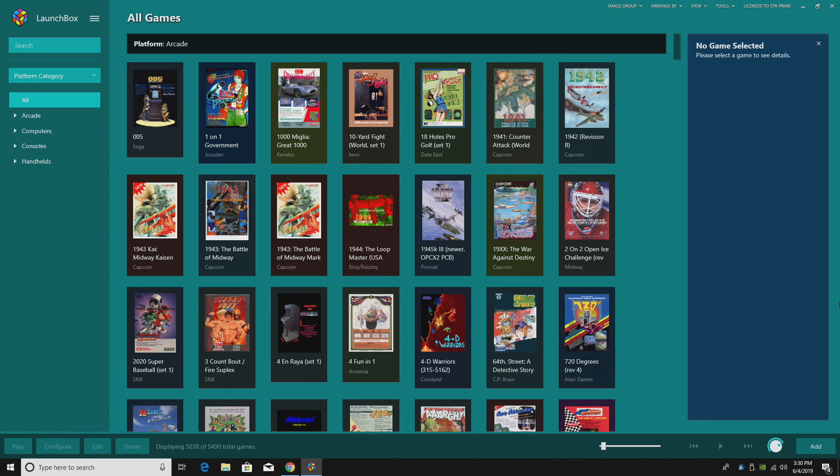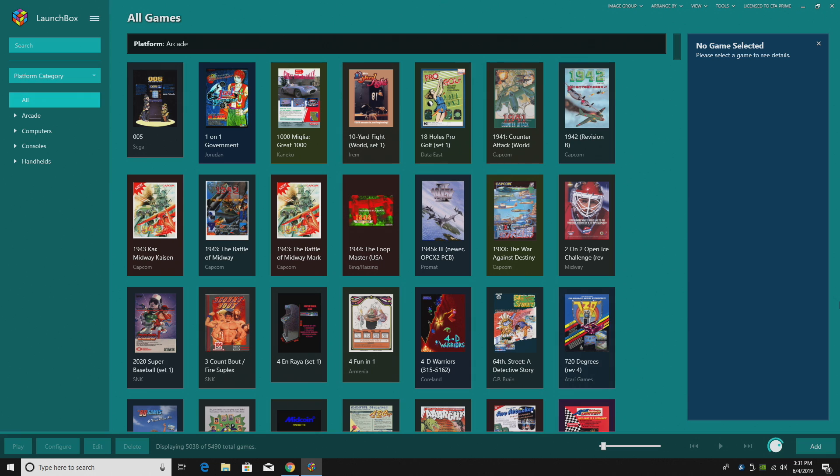Now I do want to get this out of the way before we get started. I'm not being paid to make this video whatsoever. I do their official tutorials over on their YouTube channel, but I'm not getting paid to make this video on my channel. I've personally been using LaunchBox and BigBox for a few years now, and I truly believe that this is the best frontend for Windows.